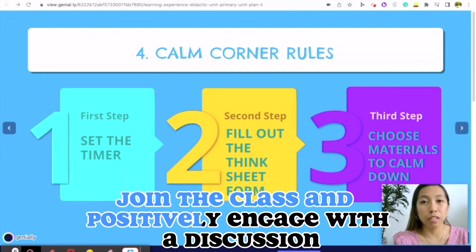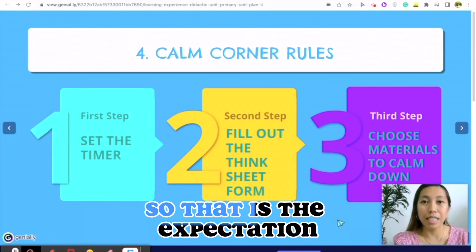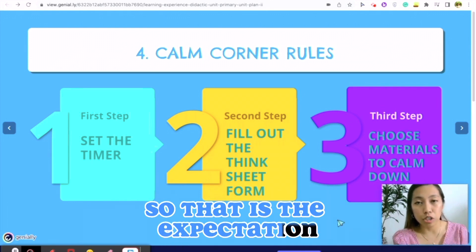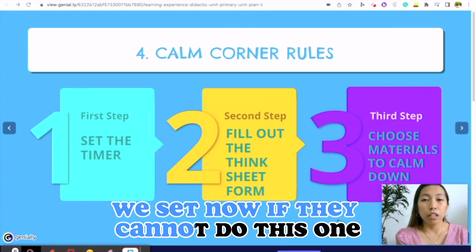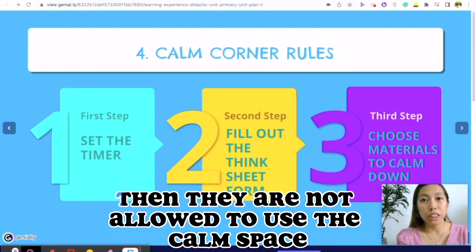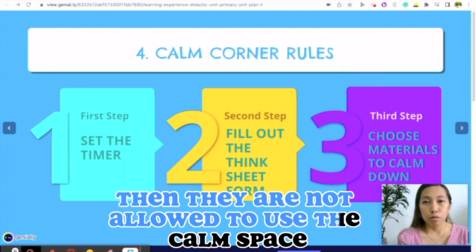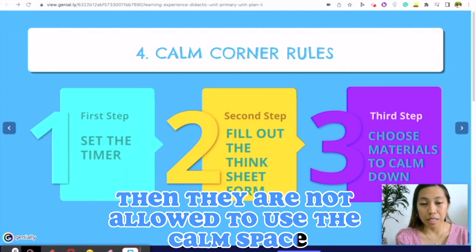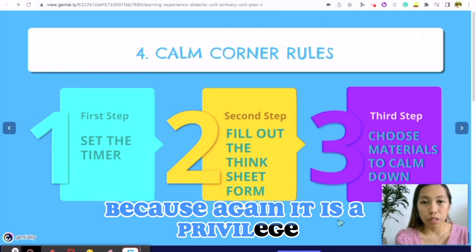At the end of the 10-minute timer, they are expected to go back to their seat, join the class, and positively engage with the discussion. That is the expectation we set. If they cannot do this, then they are not allowed to use the calm space, because again, it is a privilege.